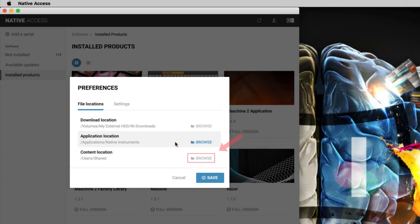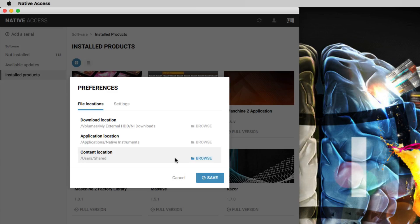Click Browse next to Content Location to set a custom installation path for your NI content. This includes the libraries for Contact, Reactor, Machina, Battery, and Guitar Rig. Make sure you choose a hard drive with enough free space, since these libraries require a large amount of disk space. For this reason, you may consider installing them on a secondary hard drive.